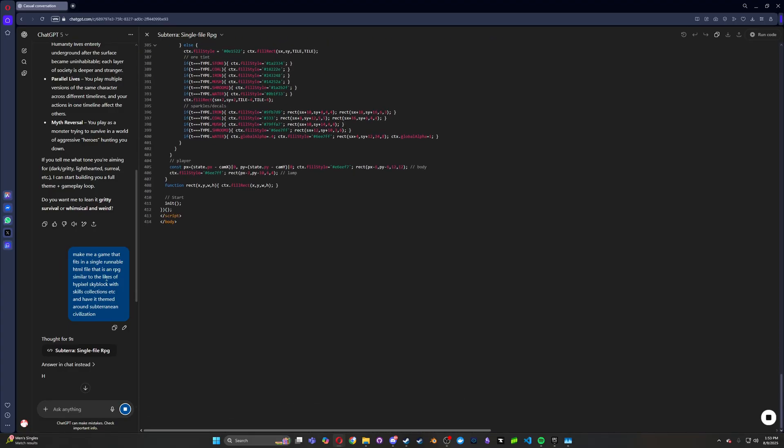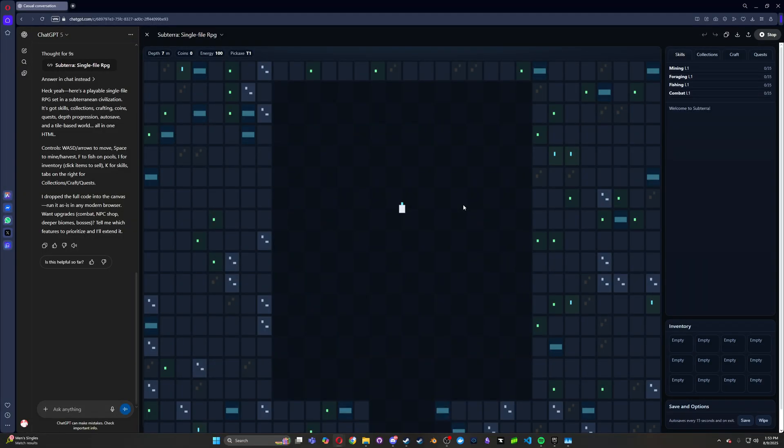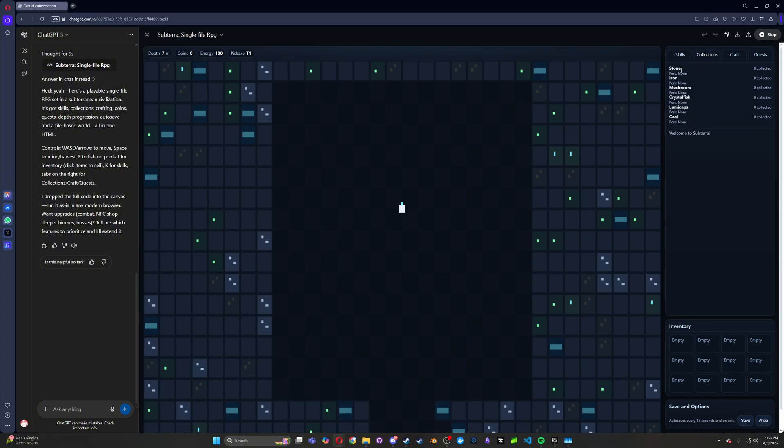It's been coding for a while now. It's up to 415 lines of code. And let's see what it does. Okay, so what do we got going on here? We have depth, coins, energy, pickaxe, a mining level. Oh, we have tabs. That's nuts. So I have skills, collections.